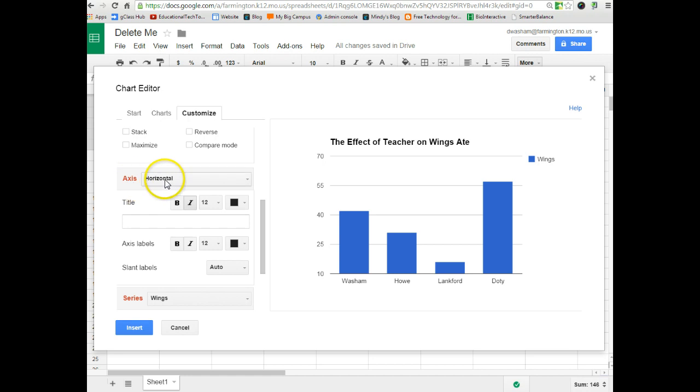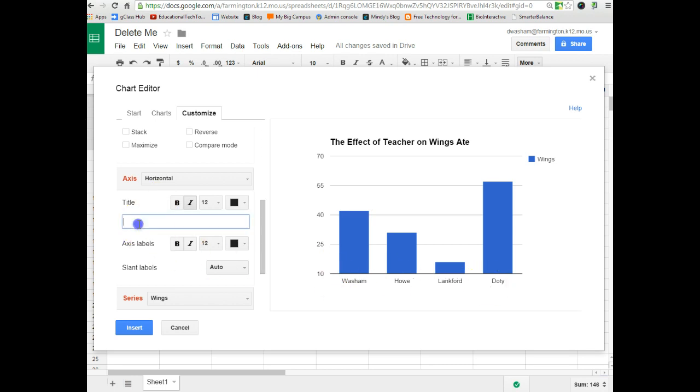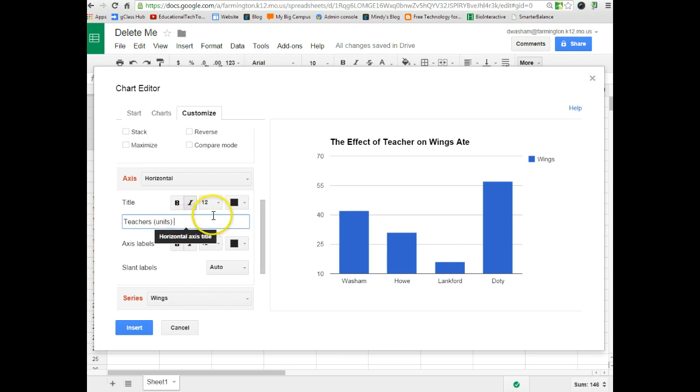And so with the axis, by default, it loads the horizontal first. Remember horizontal being your x-axis. And notice it just has teacher names, so we can give this a title. And these are names of, these are our teachers. And if there were any units, which there are not, you would put that in parentheses here. Again, you can change color and font and all of that if needed. Also, if you needed to slant the labels, you could slant them by moving them at a degree angle.